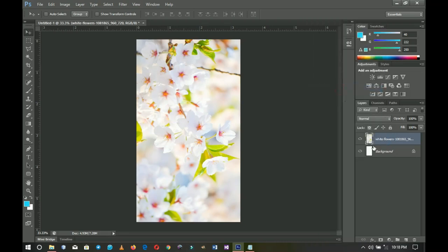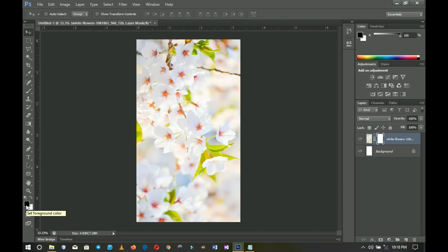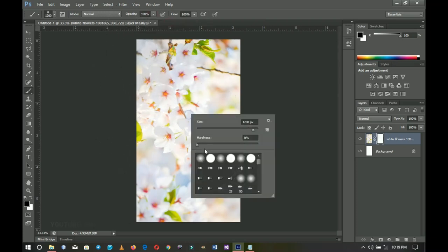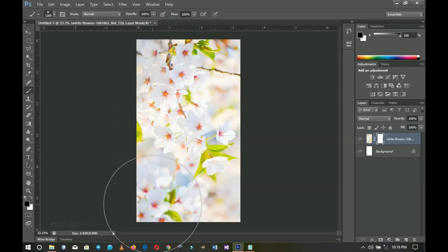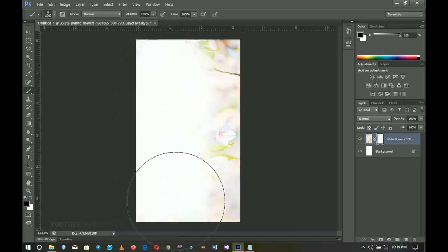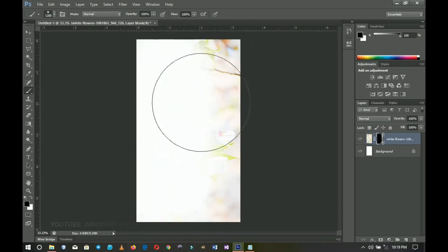I'll add a layer mask to it. With the layer mask active, my foreground color is set to black, so I select the Brush tool and brush off the parts I don't want. I increase the opacity and the hardness is already at 0%, so I can brush off that area and I'm left with just the part I want.